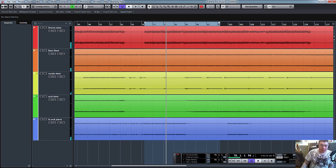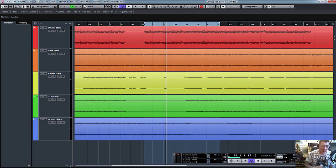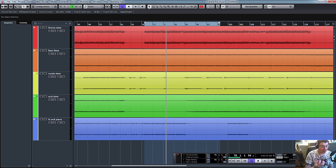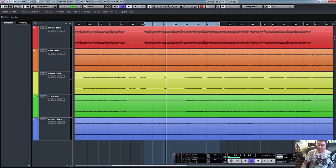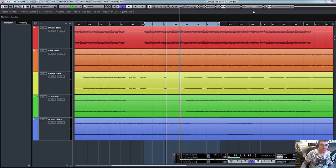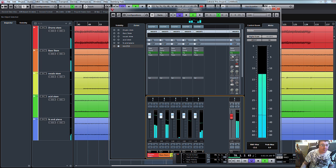So you get the idea. What I'm going to do is I'm actually just going to put some inserts on the master chain. I'm not going to go into the individual channels and tweak those. I just want to make this sound a bit brighter, a bit louder, a bit more polished, a bit more of a finished project.